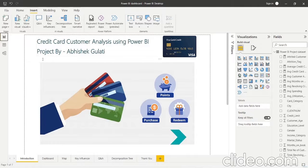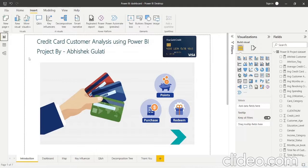Hello everyone, this is Abhishek Gulati. I am currently working as a wealth manager at a leading wealth management firm. Along with that, I am pursuing a deep dive data science course from IB Professional School. As part of my Power BI project, I have chosen credit card customer analysis. Let's begin.